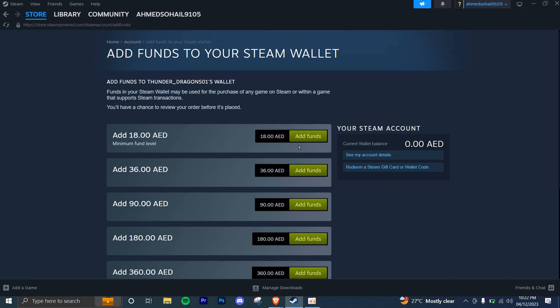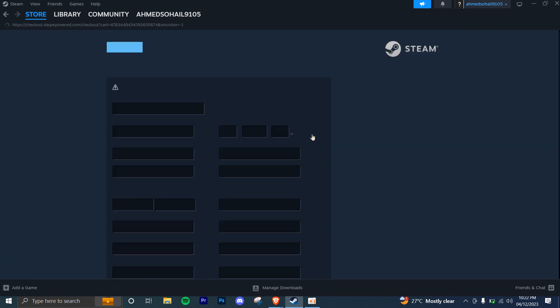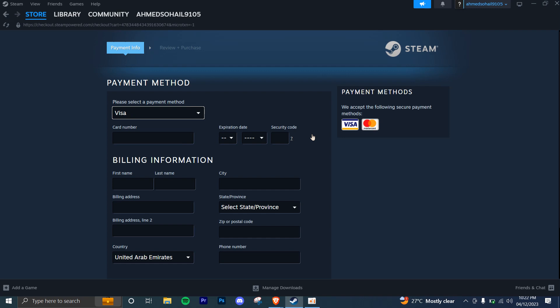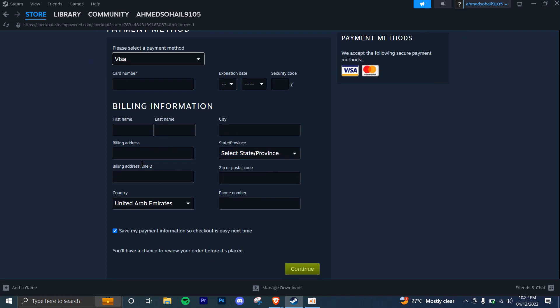You can just click on add funds and then go ahead and put your billing information in, and then you can successfully add the funds by adding the information and continuing with the transaction.